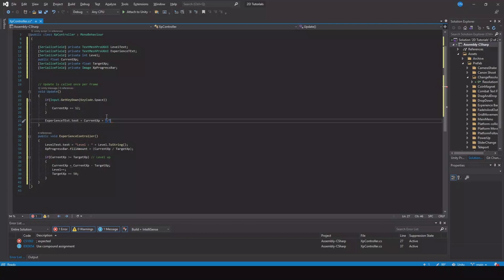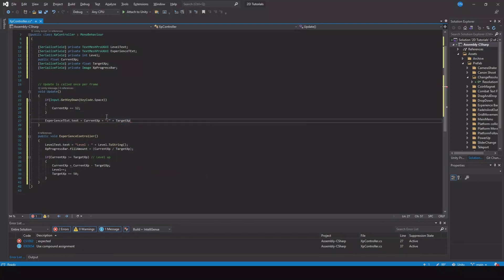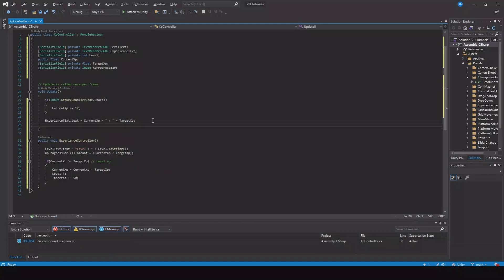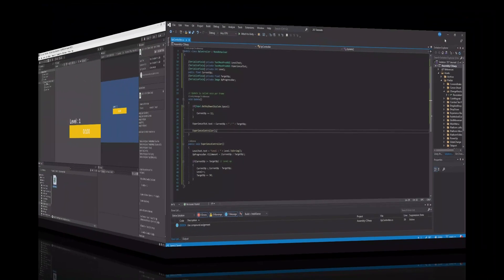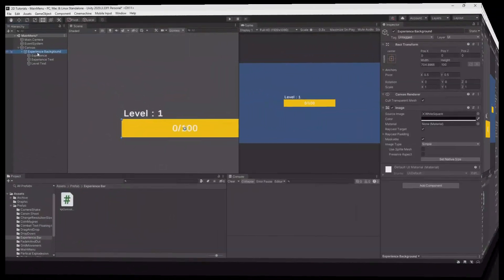Then we need to say experience text dot text is equal to current experience plus, and I'd like to have space out of space plus our target experience. In here let's create two spaces, and then we need to call our experience controller.